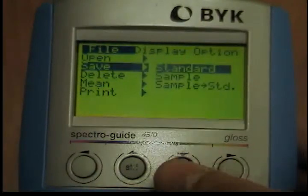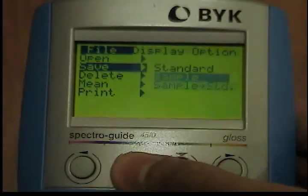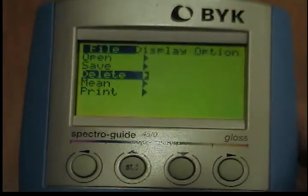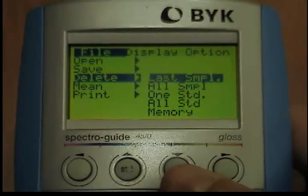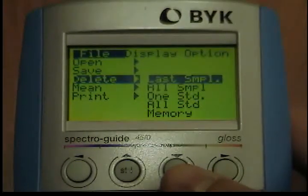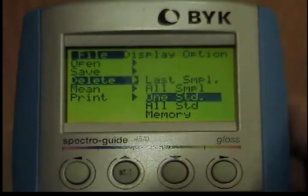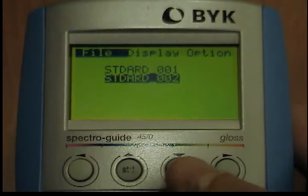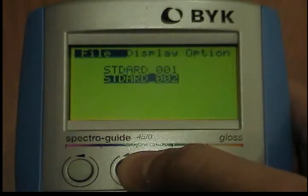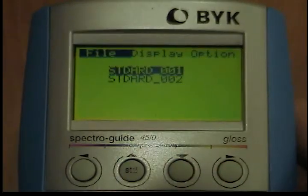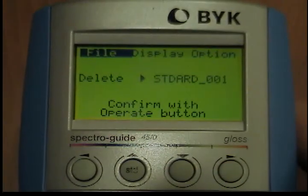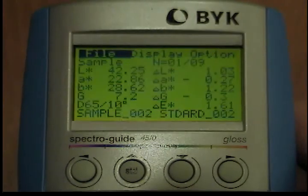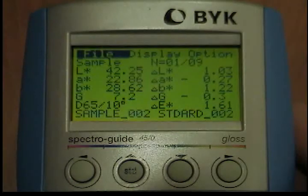Delete File — example: One Standard. From the File menu, use the Down button to move the cursor to the Delete option. The submenu will open when you press the Operate button. Use the Down button to move the cursor to One Standard and press the Operate button. The selection menu will appear for the standard name. You can use the Up and Down buttons to select the standard you wish to delete. When you press the Operate button, a prompt will ask you to confirm that you want to delete the selected standard. Confirm your selection with the Operate button and the standard will be deleted.